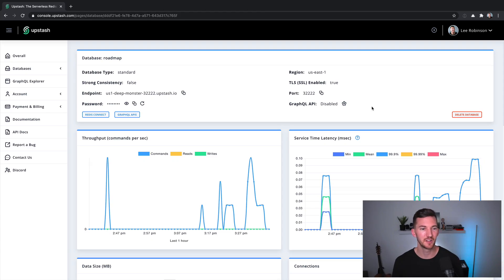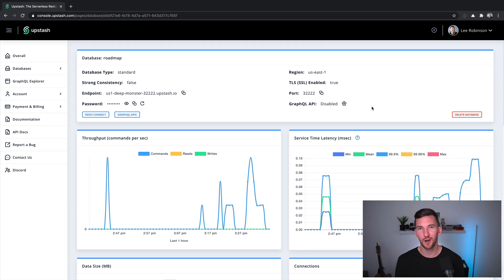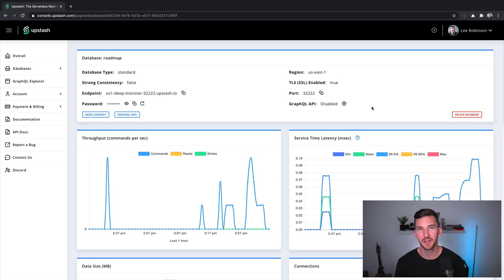Plus, I get this nice console that has some monitoring on my Redis instance. And there's also a GraphQL API that I can use on top of that, which is pretty cool.